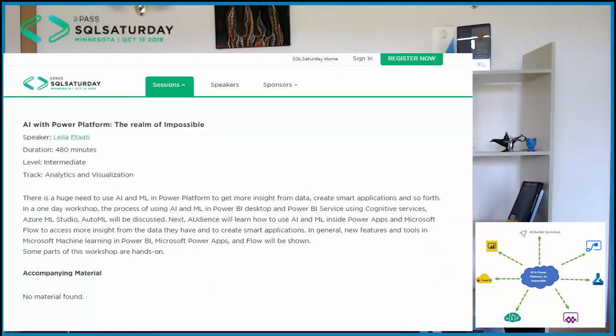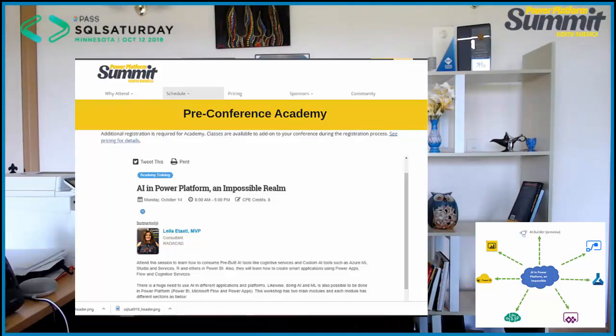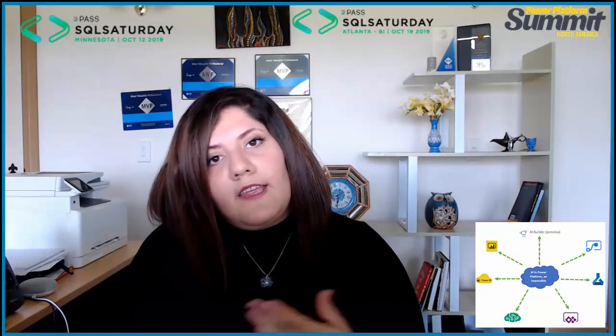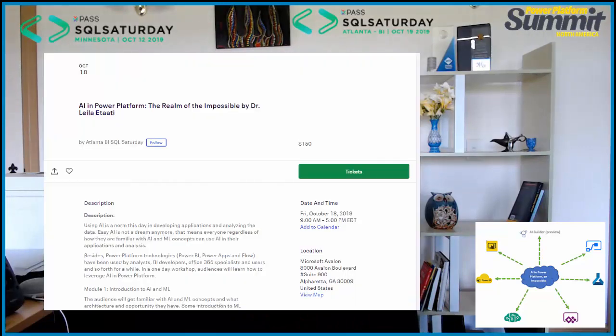I present a one-day workshop named AI in Power Platform that I will present first on the 11th of October at SQL Saturday in Minnesota, then I'm going to Orlando for Power Platform Summit on the 14th of October. After that, I'm traveling to Atlanta for the SQL Saturday BI Edition Atlanta on the 18th of October.